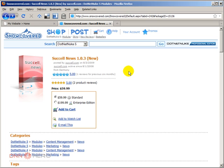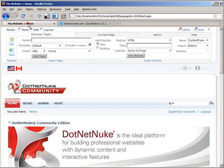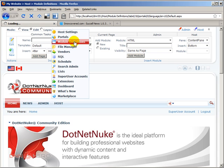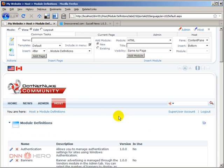The real key thing with this module is the ability to have multiple versions of the same article for multiple languages as well. So let's go back to our site. I'm going to go under host module definitions because I need to install the module.